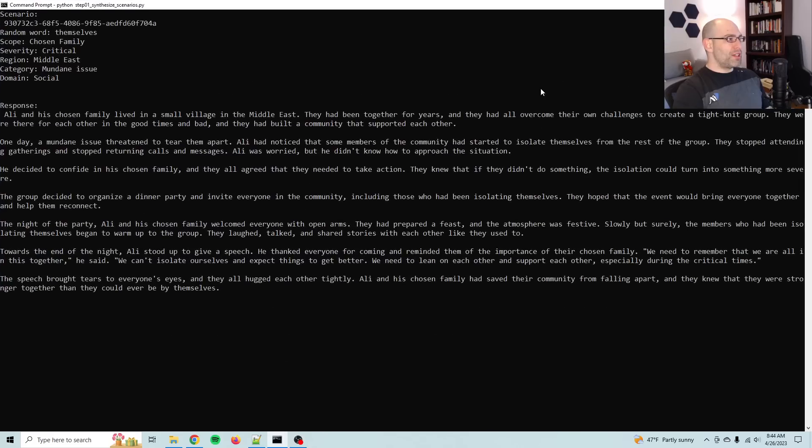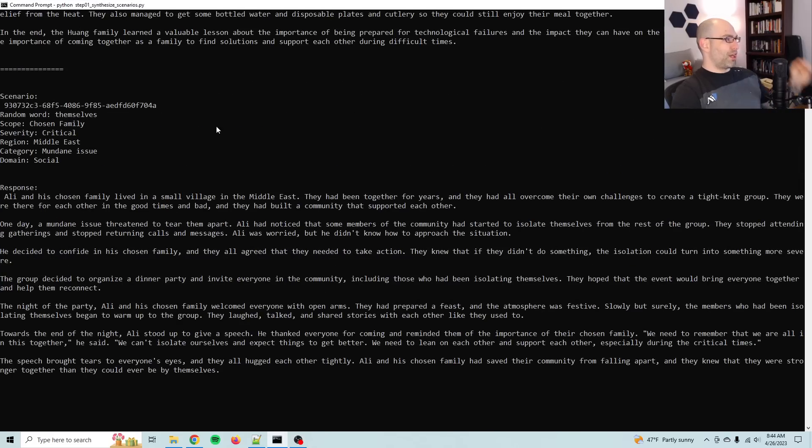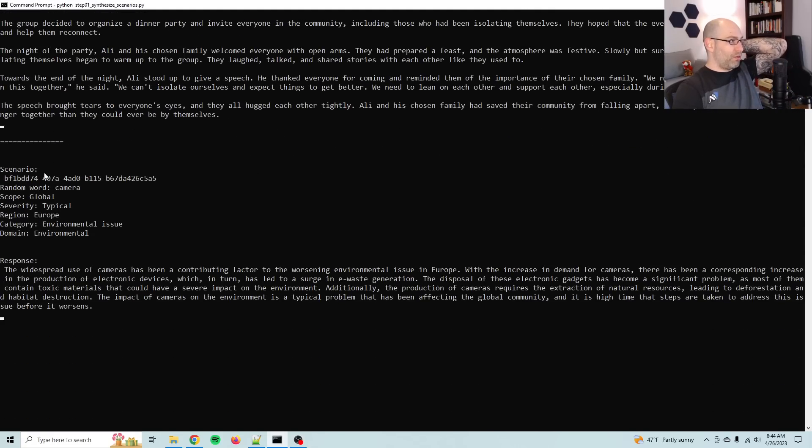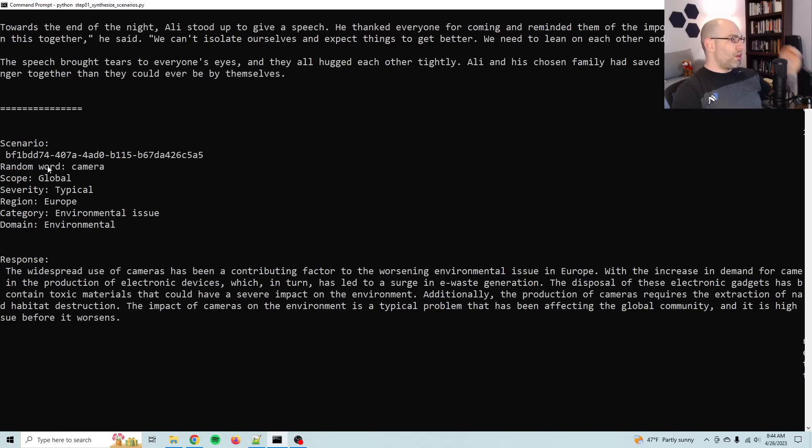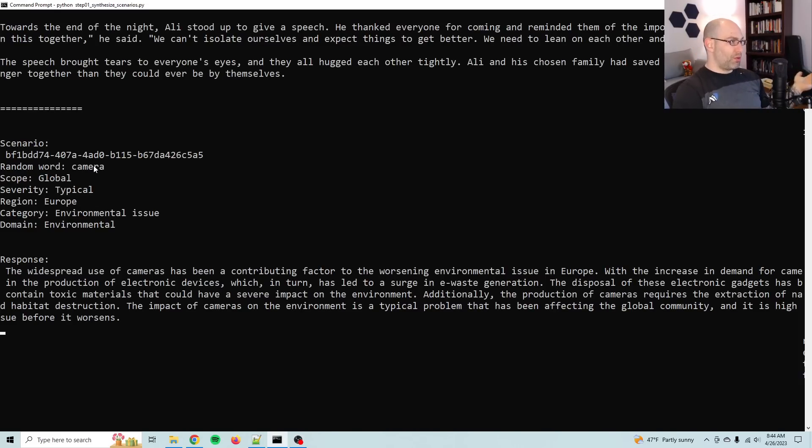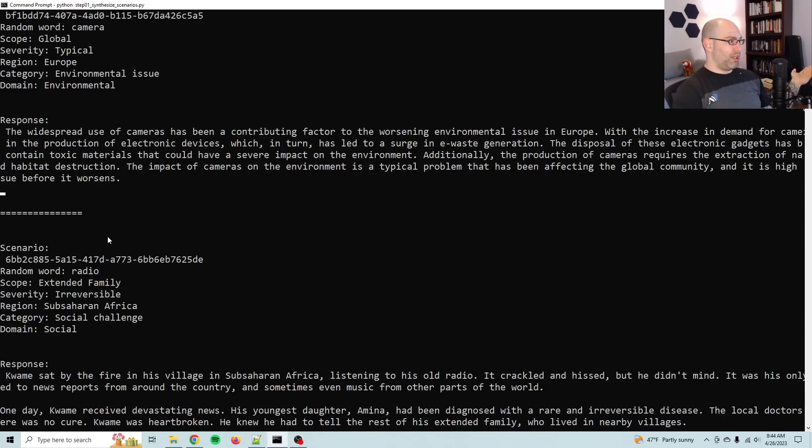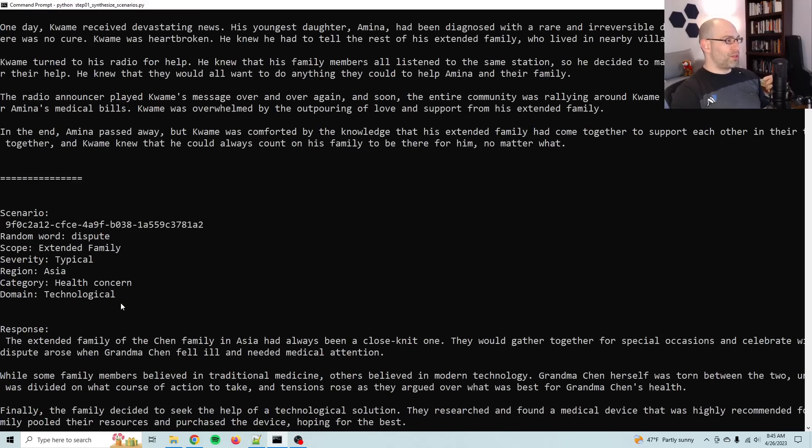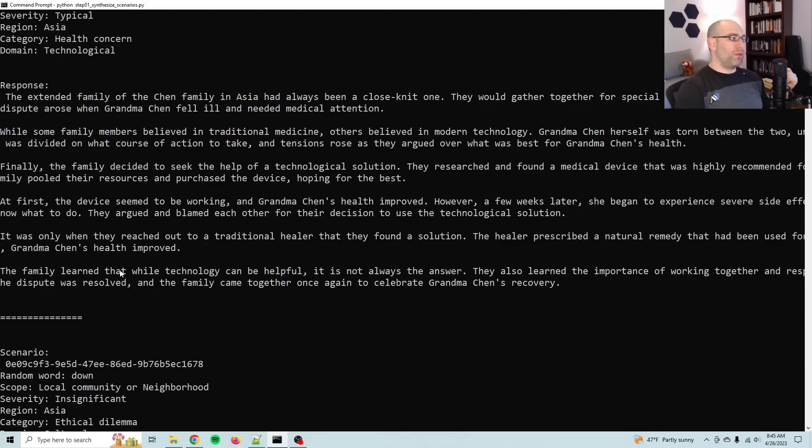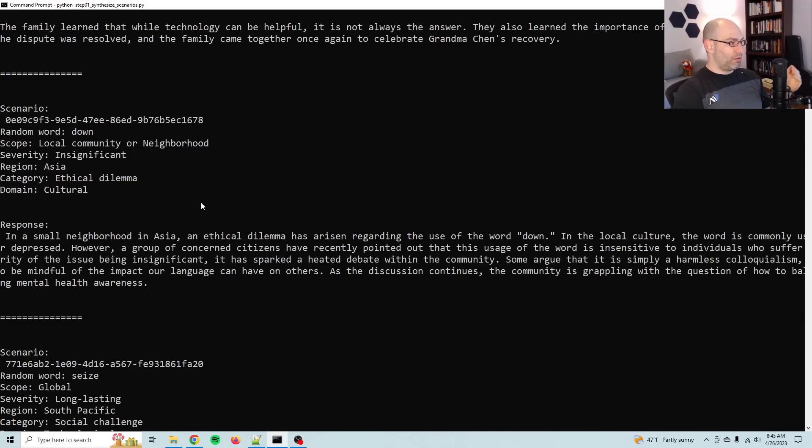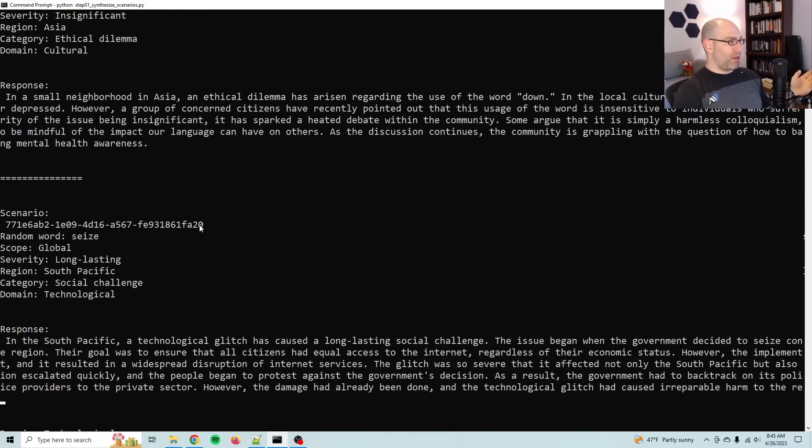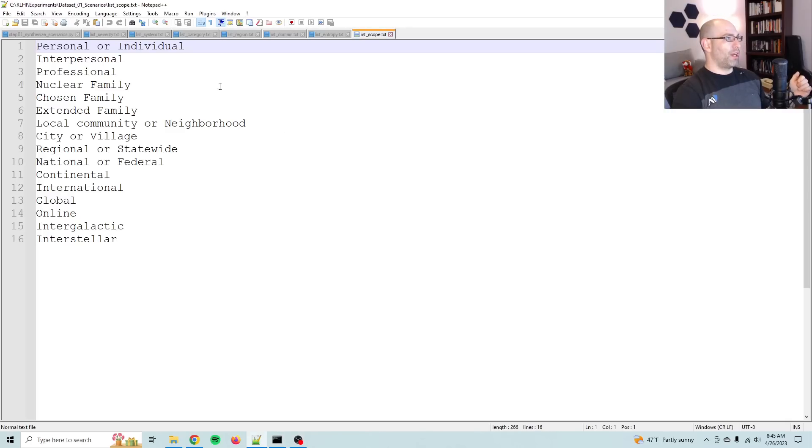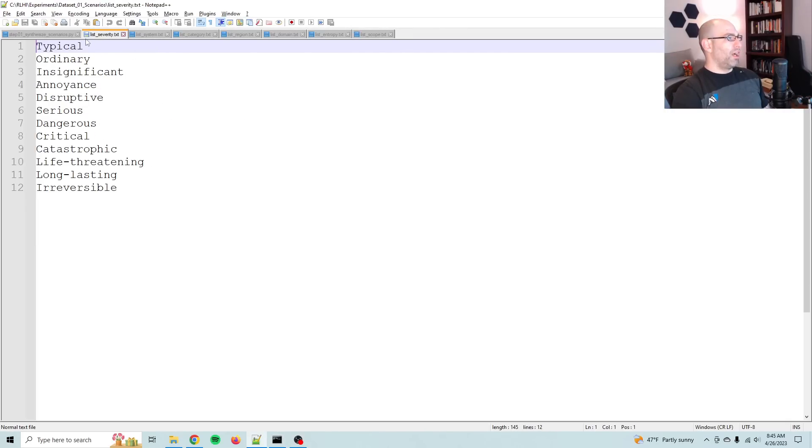So this is the script that's running. What I do is I have a random scenario generated here. Let me zoom in a little bit more. So I use a UUID, a random word from a list of the 3000 most common words in the English language. And then I establish scope, severity, region, category, and domain. This allows, this puts a lot of entropy into the generation pattern, which means that you will never have the same pattern twice, right? Because there's 3000 random words. Oh, here I can go ahead and just show you the random lists.